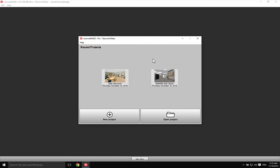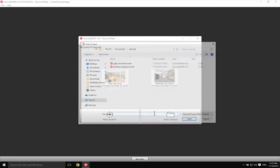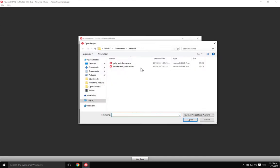Once you've launched the program, you see this window here where you have a thumbnail for each previous project you've opened, a button to create new projects, and another one to open existing ones from your hard drive.